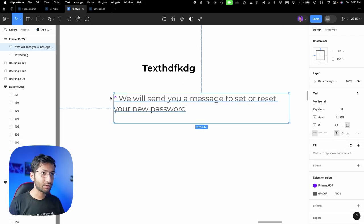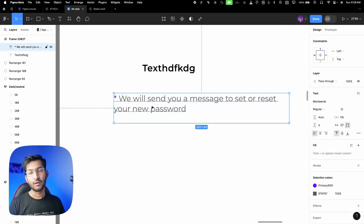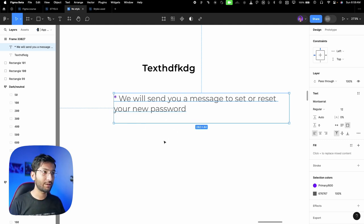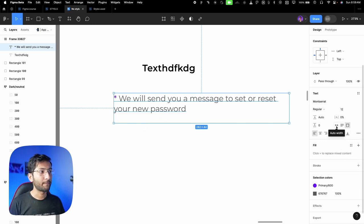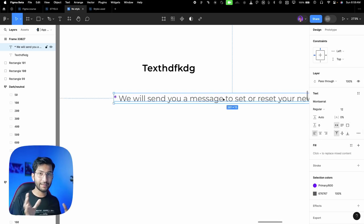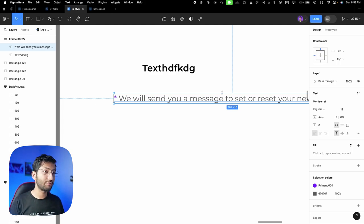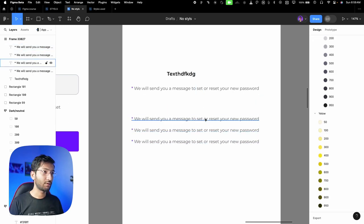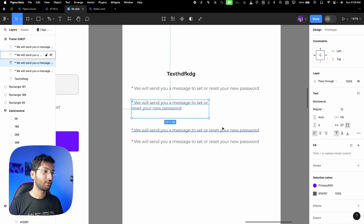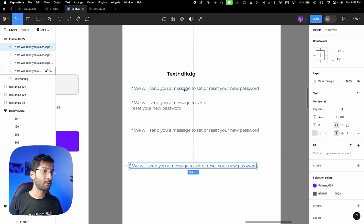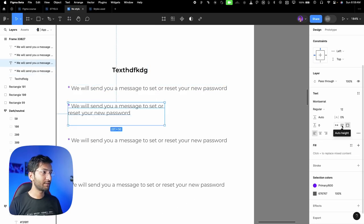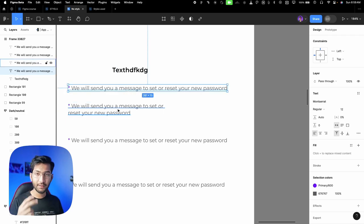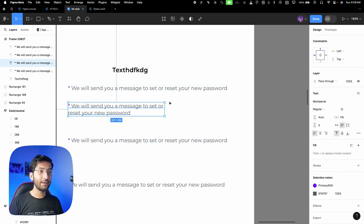Looking at text container options: if you've expanded your text box, click 'auto width' — it will fit the container to the text content. I'll show different examples. 'Auto width' puts everything on one line. The second option, 'auto height,' takes text to the next line — you can change the width but the height adjusts automatically. The third option is 'fixed size' — the box stays the same size no matter how much text you add.